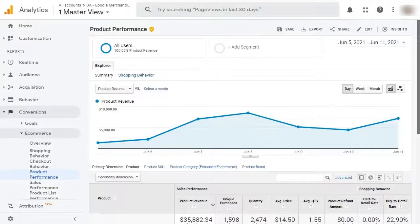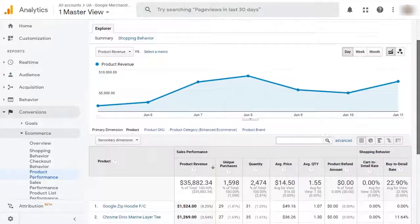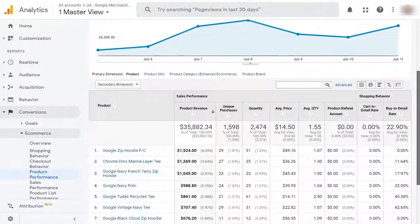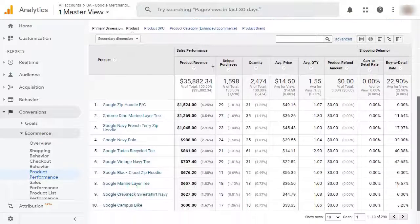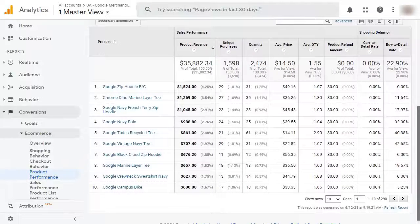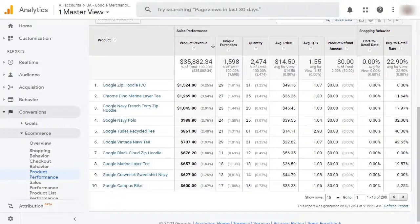Now, this is where you'll see the data for each of your products, such as your product revenue and other categories like unique purchases, quantity, average price, and more.